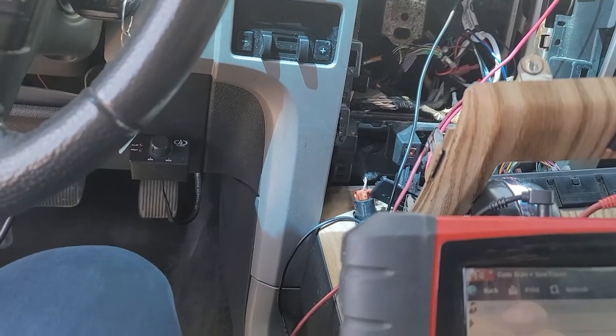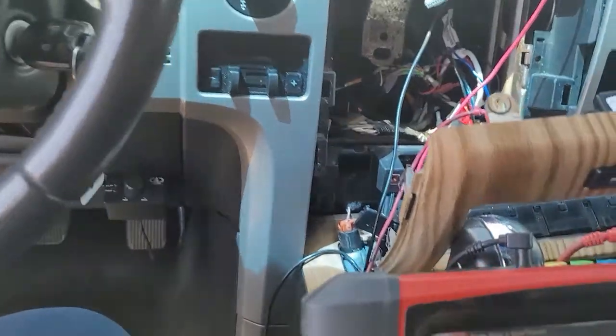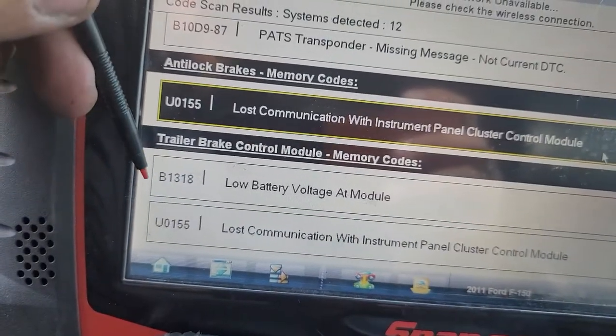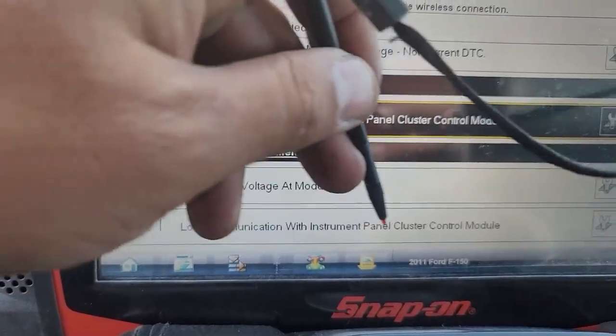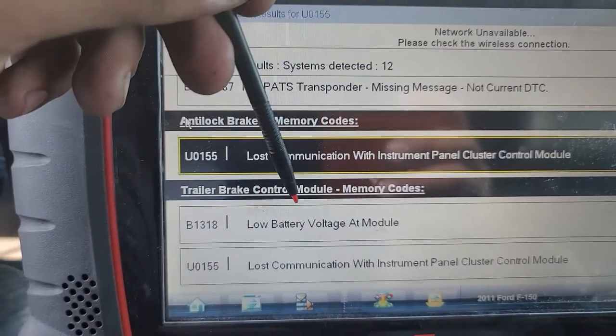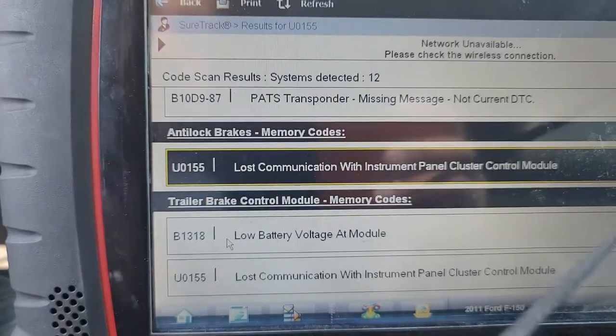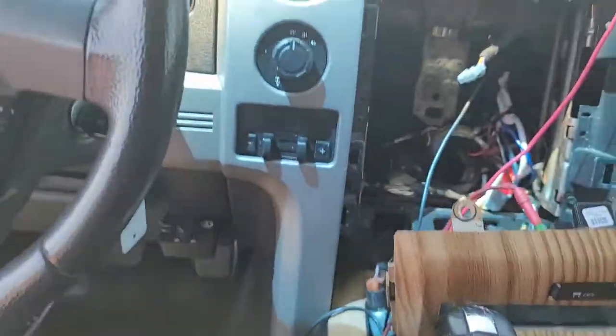Current code — key and ignition switch circuit short to ground or open. Last communication with instrument panel control module. As some of you know, the instrument panel control module in a lot of vehicles is the terminating resistor on the network. When we lose communication with the cluster, we might take the whole network down because now we have a different resistance on the circuit. Trailer brake control module — last communication with instrument panel control module.